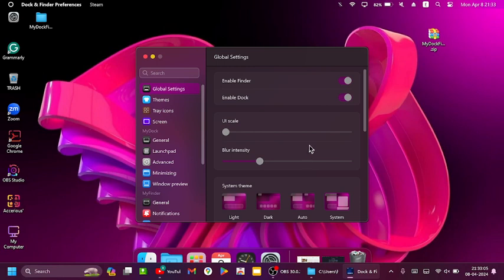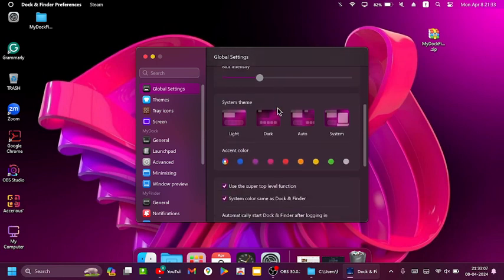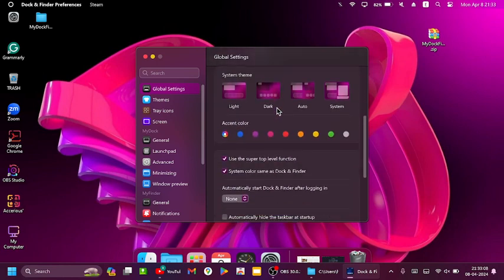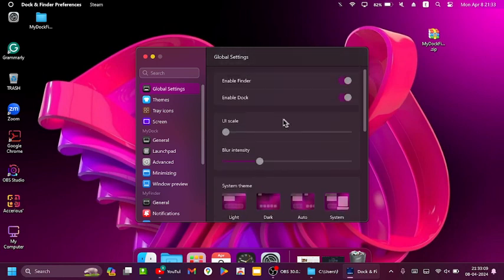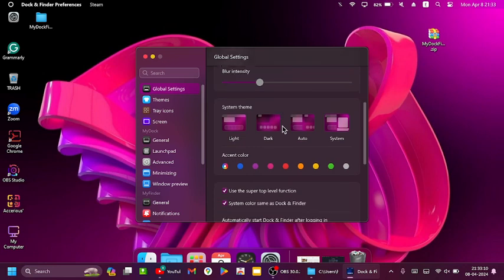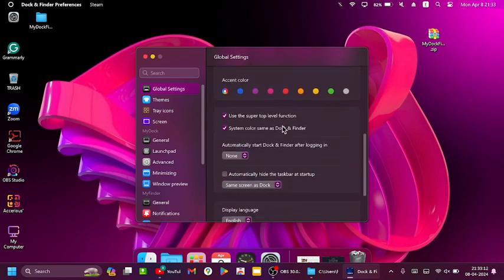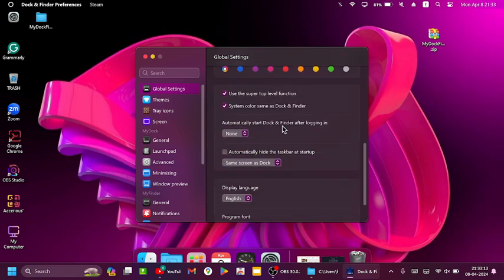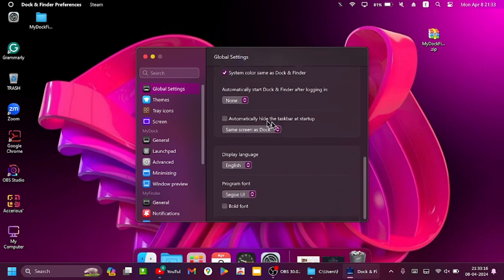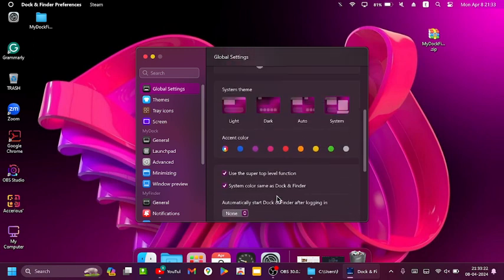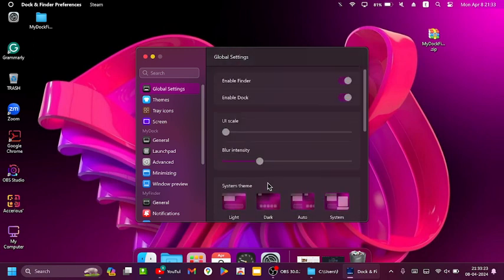Enable Finder, enable Dock. Check this, and I have default form.